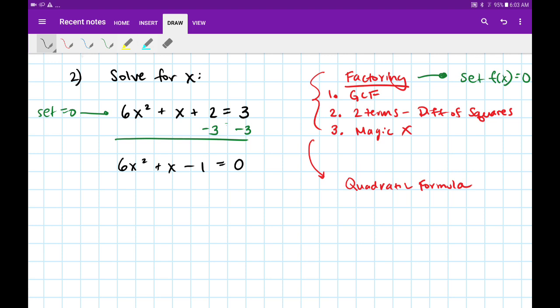Now that it's set equal to 0, we can go ahead and try factoring. I'm scanning my three terms and there's nothing in common that I can factor out, so GCF is out of the picture. Since we've got three terms, we're going to have to do magic x. There are a couple of ways you can do this — different teachers teach it different ways, so do what's comfortable to you.